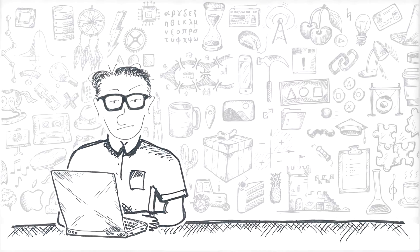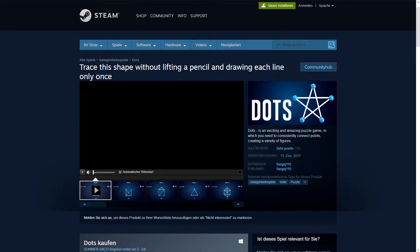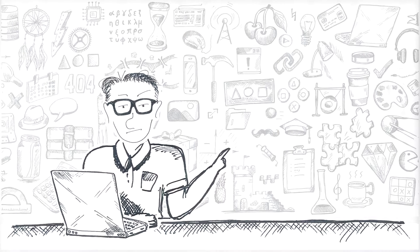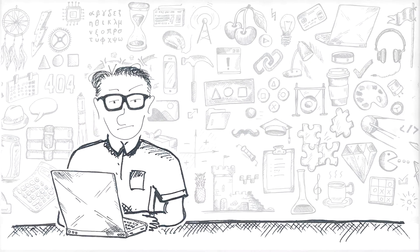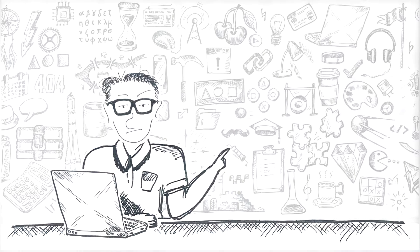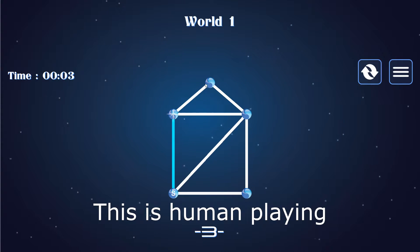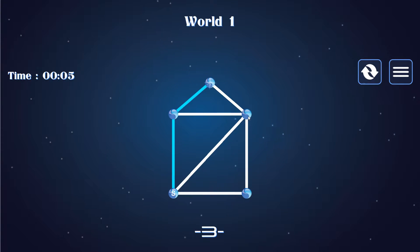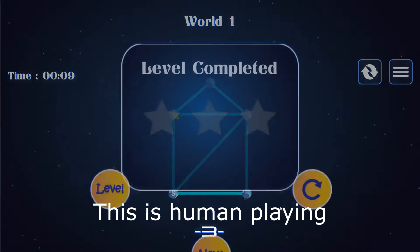If you think that 'trace this shape without lifting a pencil and drawing each line only once' as a name of a game is not quite catchy, you'd be right. The game I used was called Dots — and I say 'was' because apparently it was taken down off of Steam for the reasons of being rather boring. Still, the concept is by no means unique. There are dozens of similar games out there; I just happened to stumble upon this particular one and decided to turn it into another Python exercise.